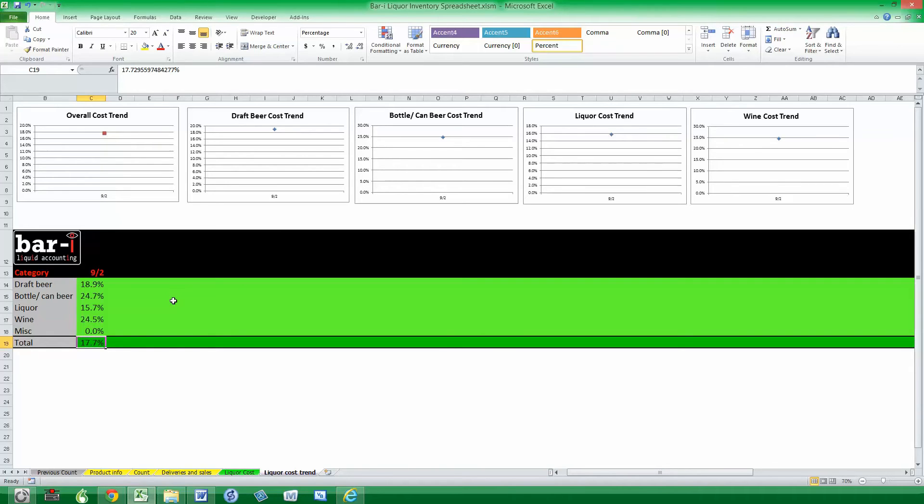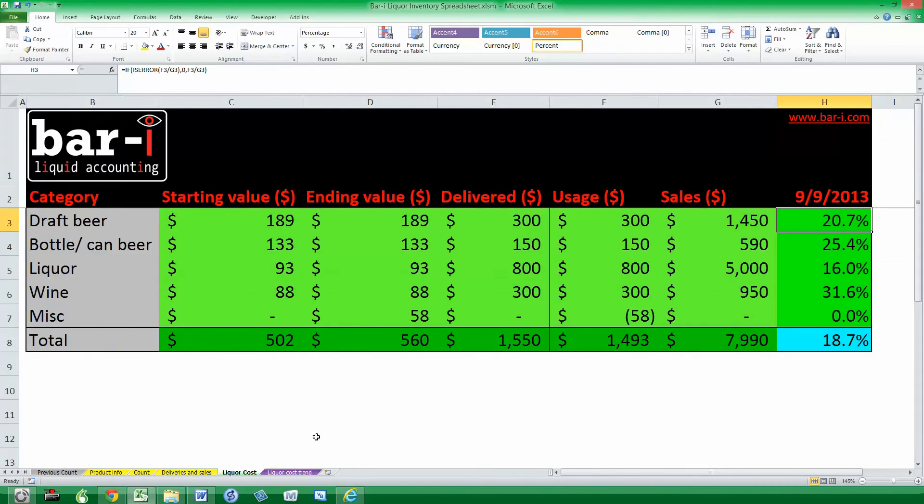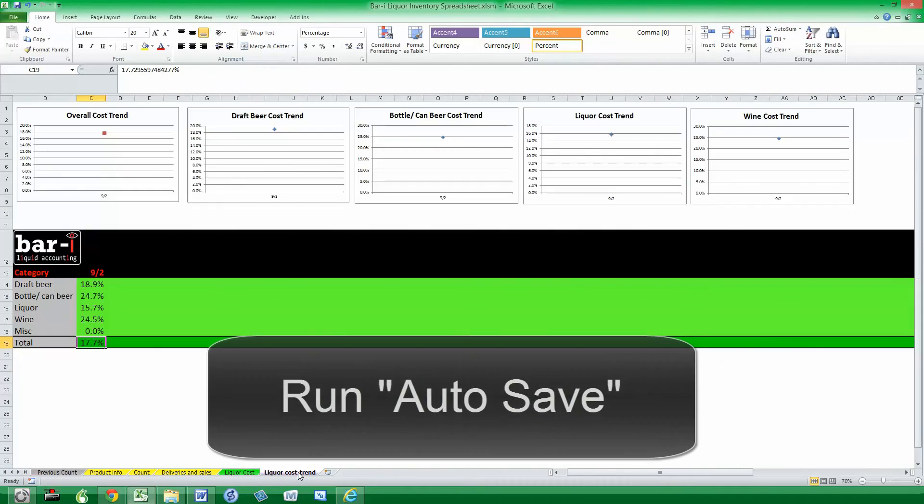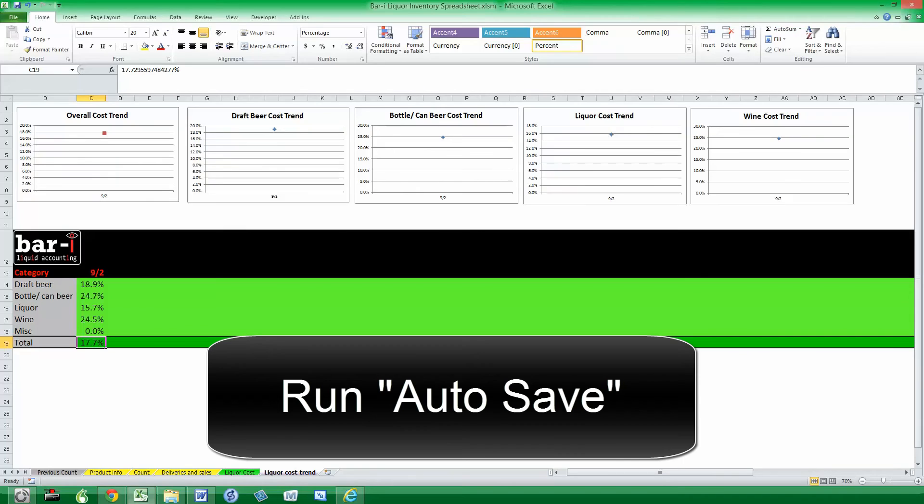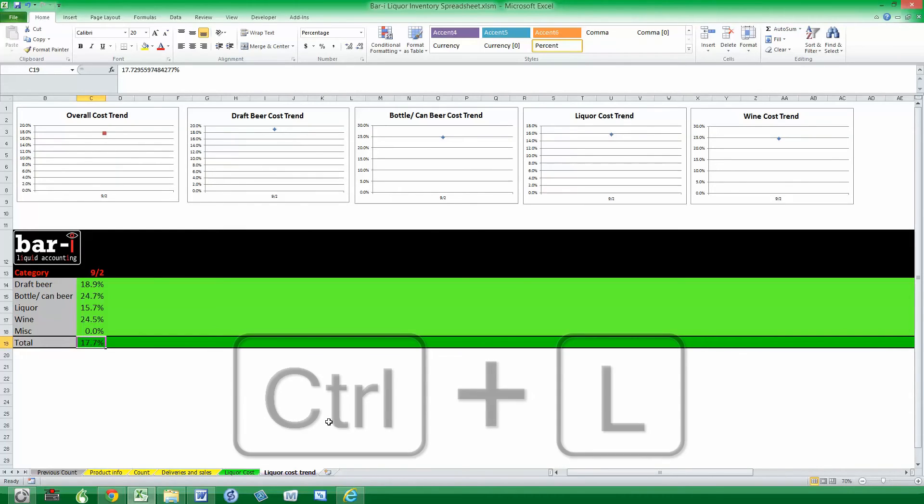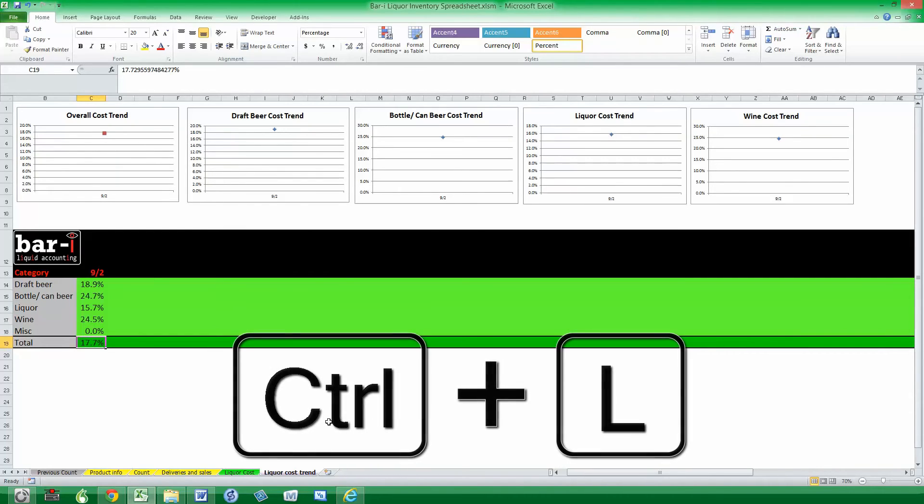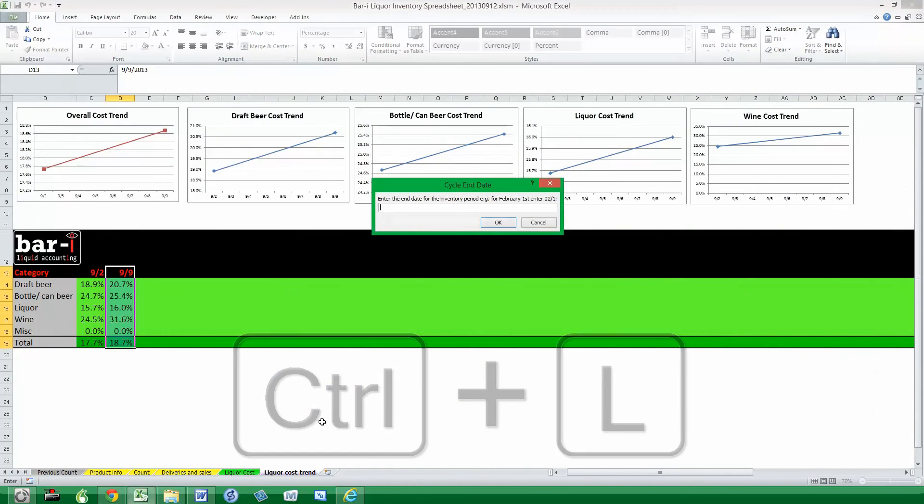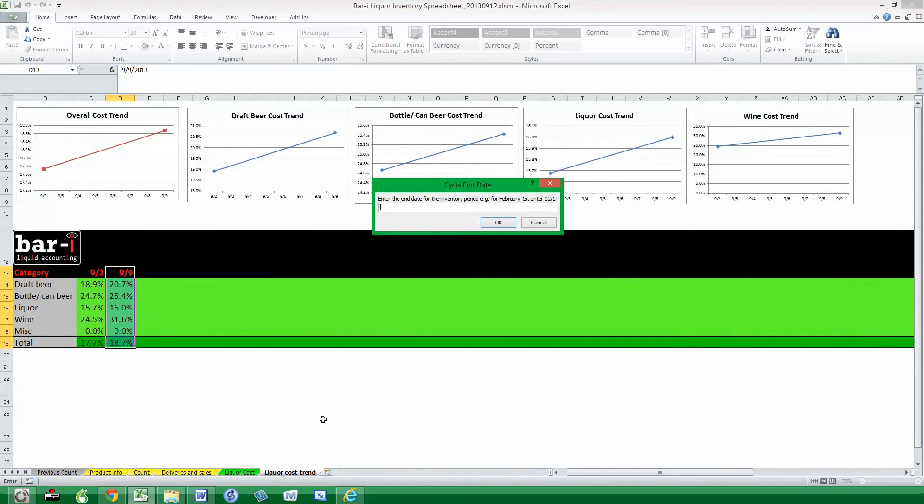So once you've completed the inventory, you've double checked your counts and numbers, and this figure here seems plausible, then we're ready to go ahead and finalize the count. How we're going to do that is just to run the auto save feature by pressing the control and the L buttons at the same time. When you do that a number of things are going to happen. It will automatically save the file as, save a new version using today's date.